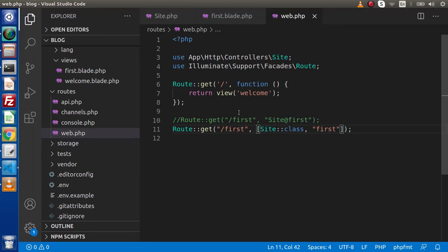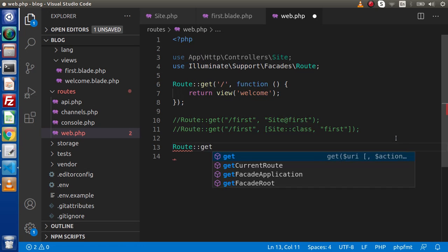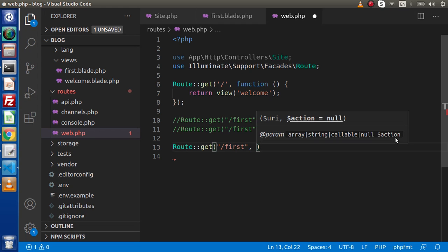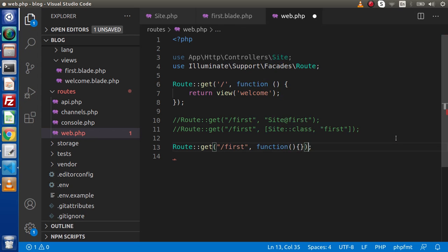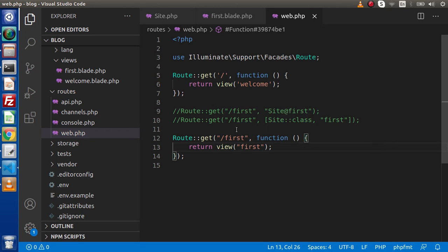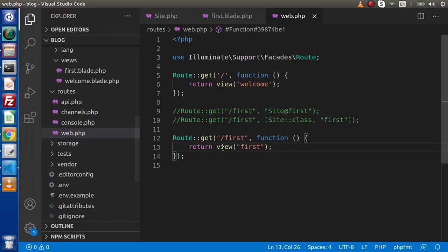Back in the editor, we have called our first method of the SiteController and this is the route. If we want to use the closure syntax to call this view file, we can define a Route::get with the route name 'first' and pass an anonymous function that returns view('first'). Reloading the page confirms it is running perfectly. This is how we declare a closure route.